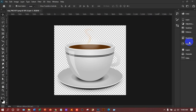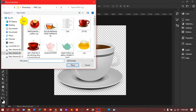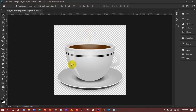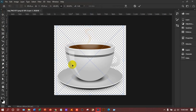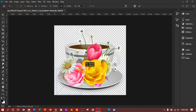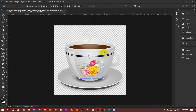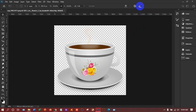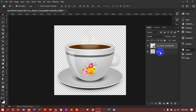Hey guys, welcome back. I have brought a very interesting work — I've taken a PNG cup and downloaded it from Google. I'll go to File > Place and place a flower here. I'm taking the first one — the flower should be PNG. I'll place it, decrease the size from the top, place it here, and press Enter or click the tick mark. We can see there are two layers: one is the cup and another is the flower.